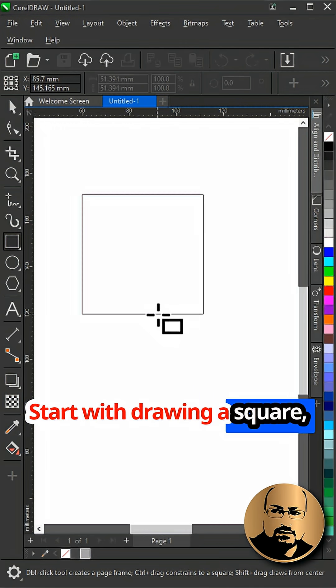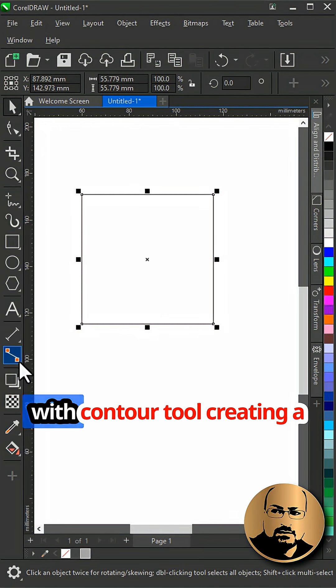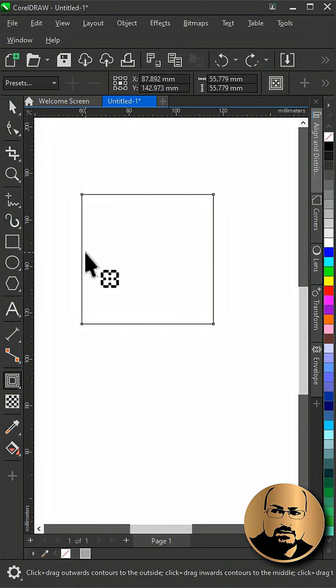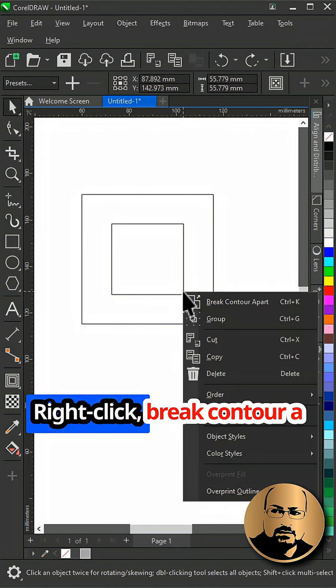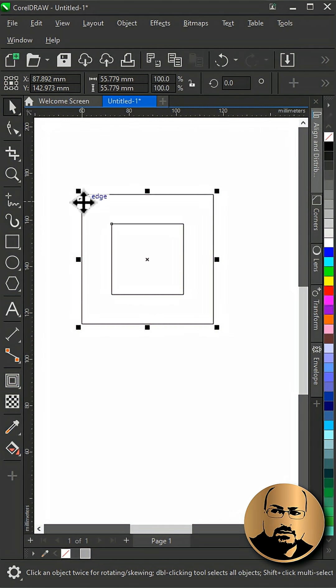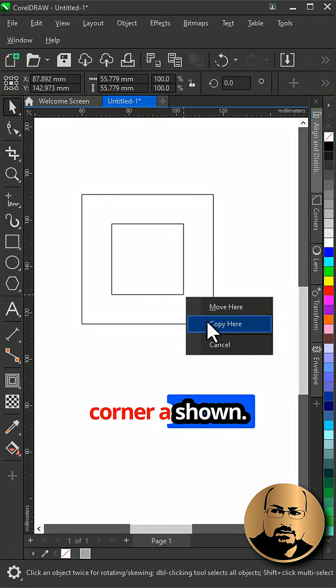Start with drawing a square. With the contour tool, create an inner contour. Right click, break contour apart, create a copy and snap to corner as shown.